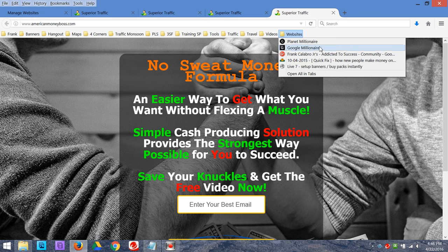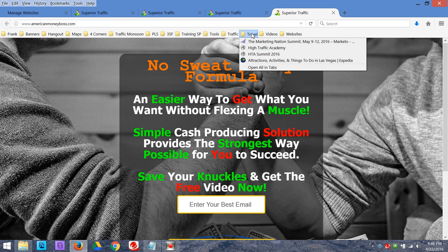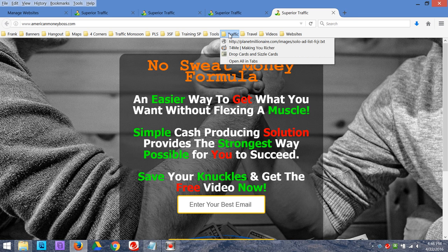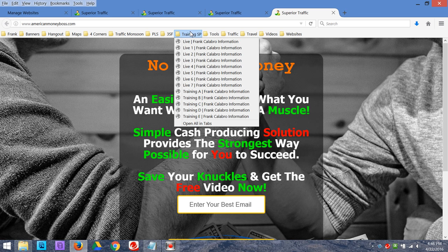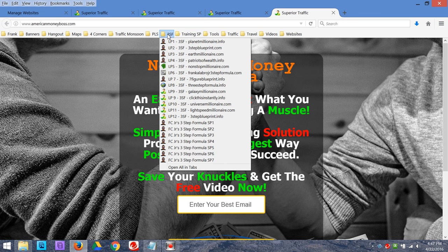I can grab anything in any of my sales funnels. All this stuff up here is strategically organized — there's a reason for everything. There are websites I go to all the time, videos I need fast, travel stuff, traffic resources — all my solo vendors — it's all right there at my fingertips. My training pages with my marketing — I swap out videos on these training pages and send my list to them. These are pre-built training pages I use for training my downline, students, and business partners all across the globe.